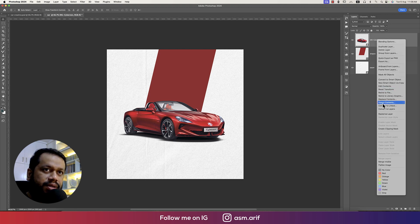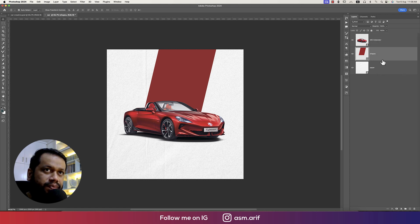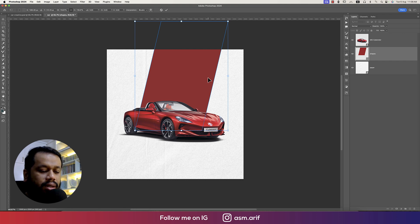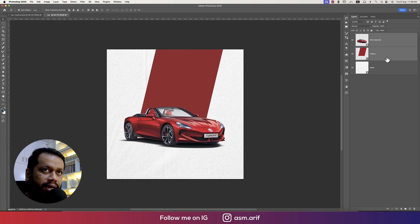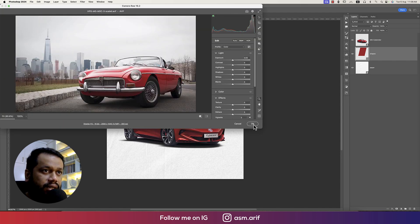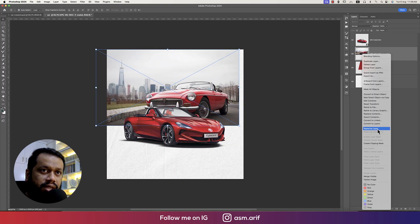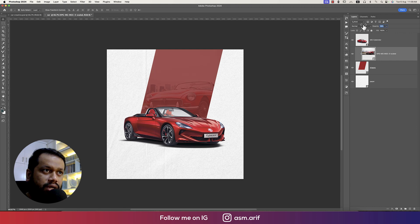Right-click and rasterize the layer, then convert it to a smart object. In this shape we'll provide the MGB — but before that, make this a little bigger to allow space for the write-up. Go to File, Place Embedded, choose the MGB previous version, hit OK, then right-click and create a clipping mask.